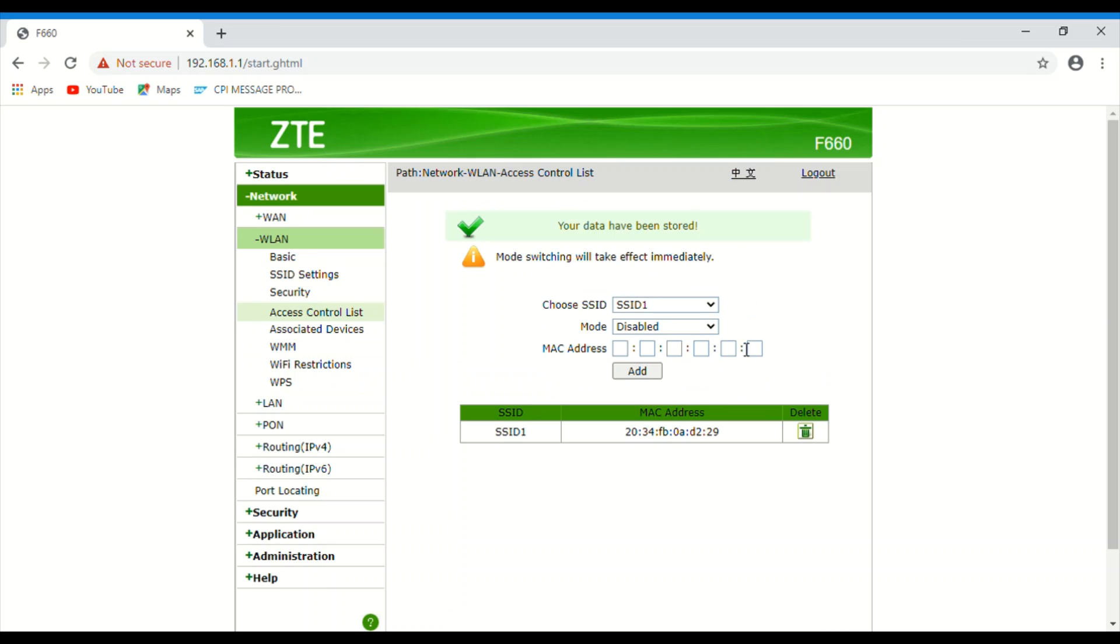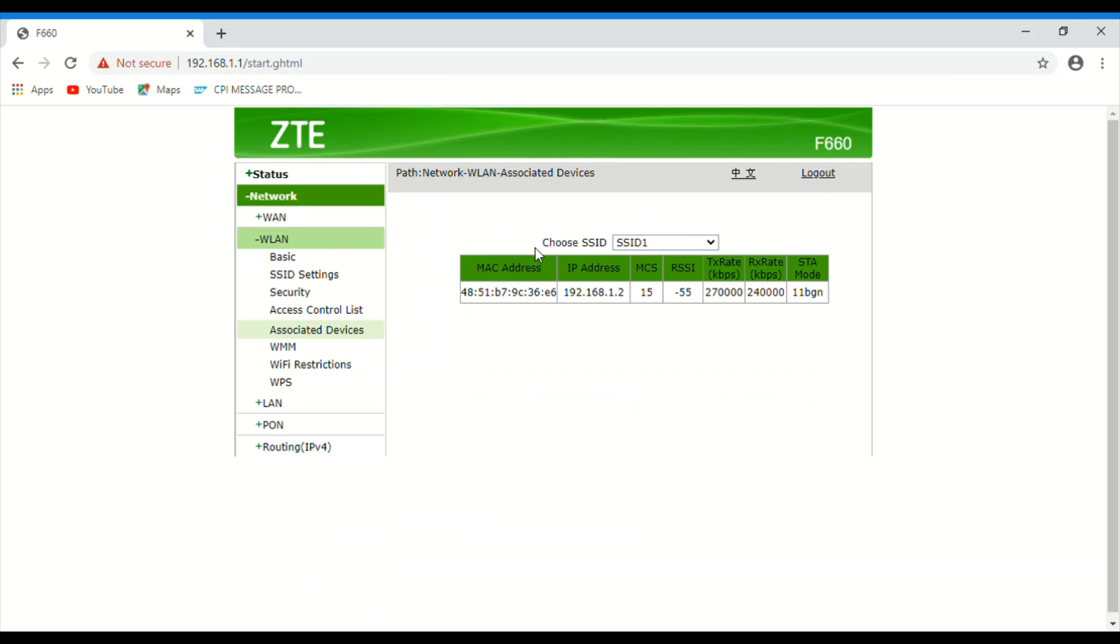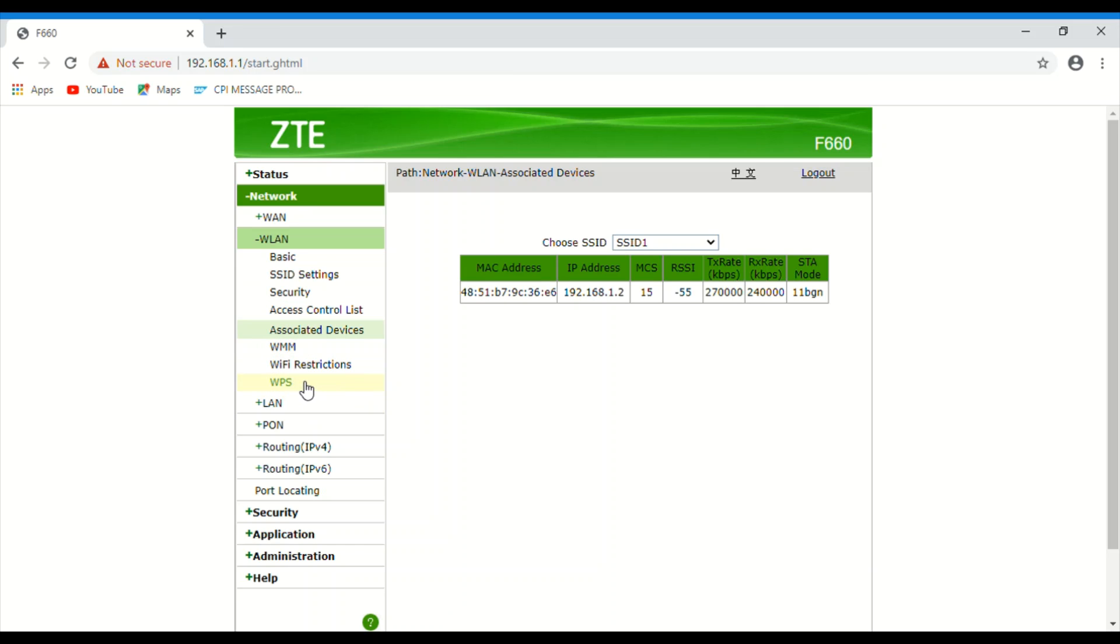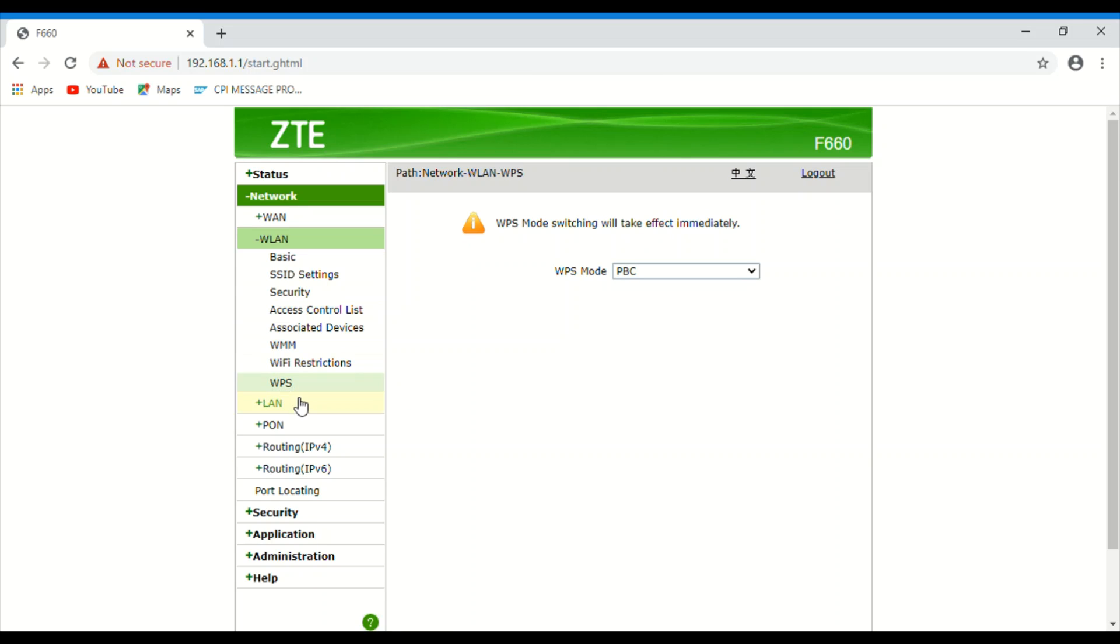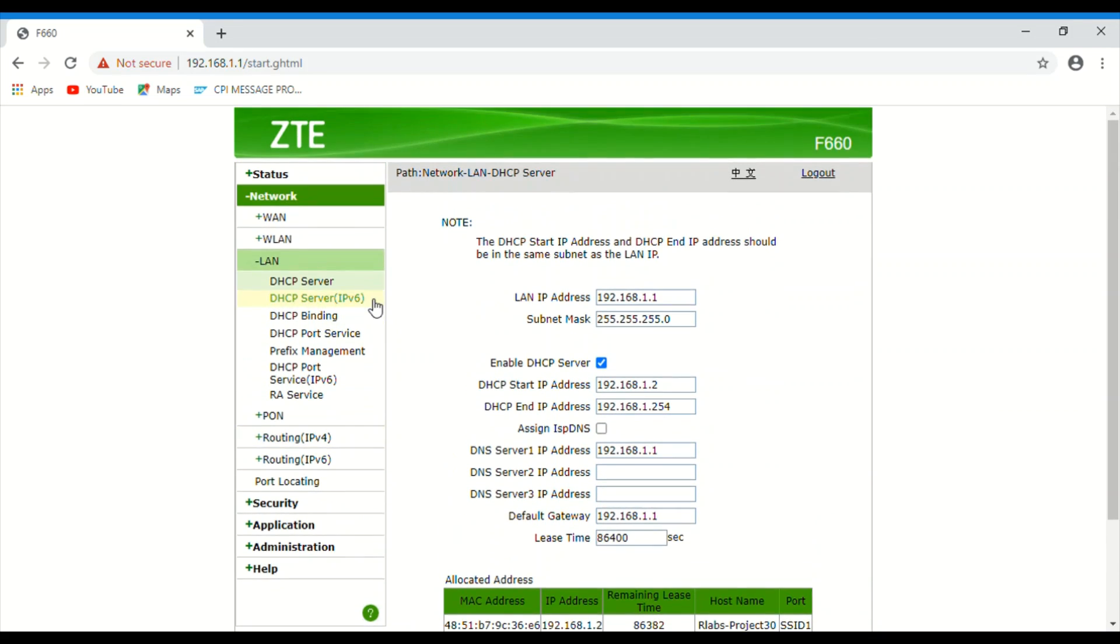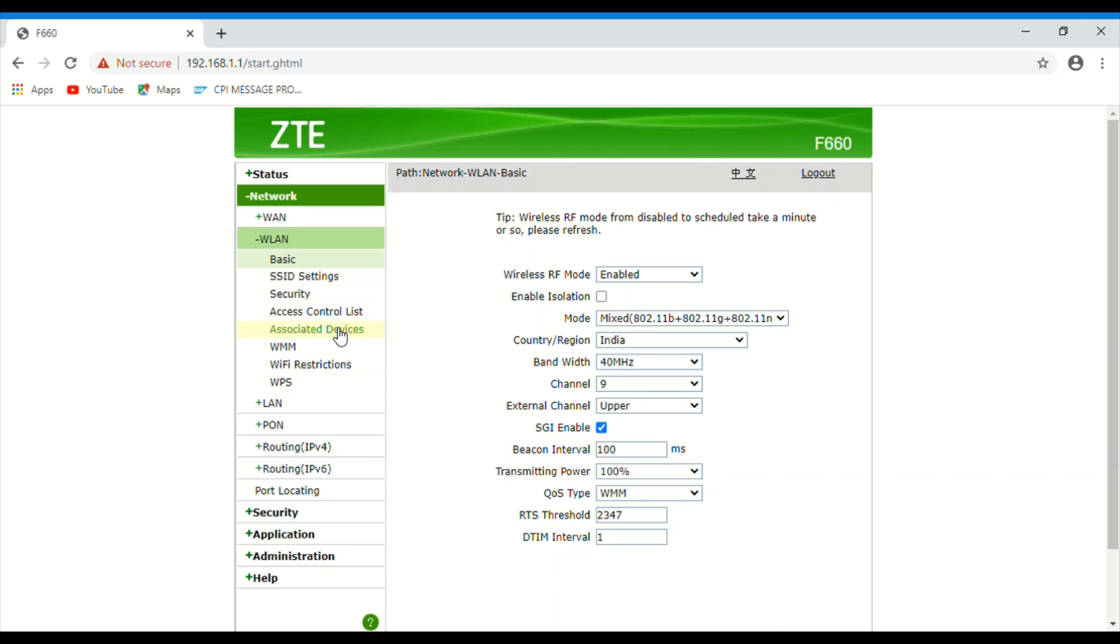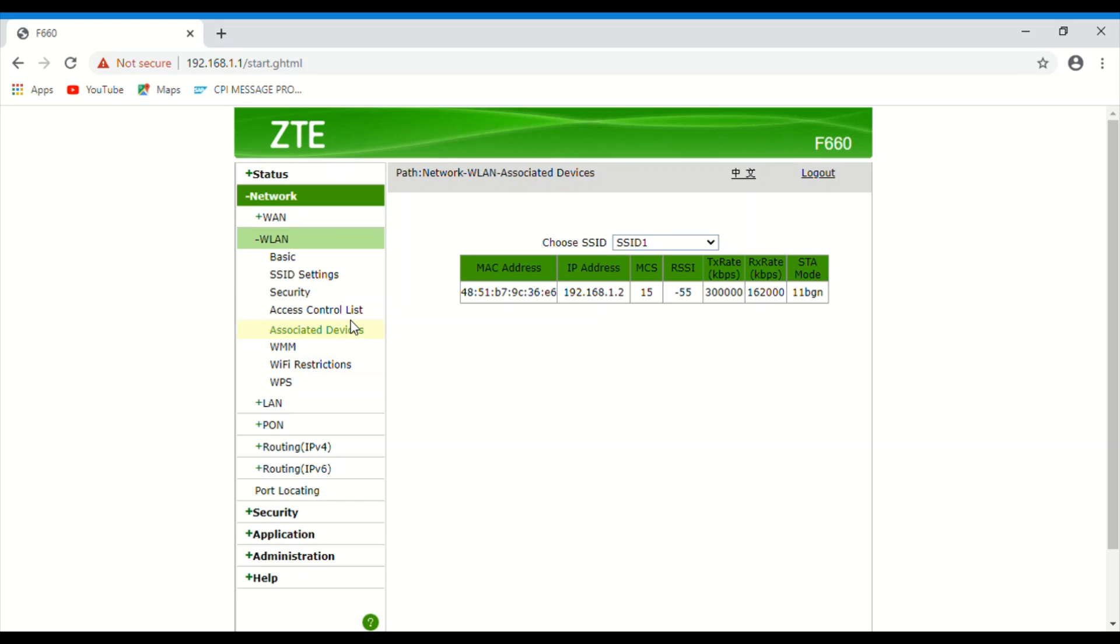I'll show you - see now, this device if you connect, it will not connect now. Go to associated devices. See, only one device is connected, not the other device - it has been blocked. You can check which other devices are connected. Here you can see the device names, hostnames - my mobile Galaxy J7 Max and this is our laptop. One more device is blocked. Here you can see. Now go to the LAN associated and try to reconnect also in mobile.